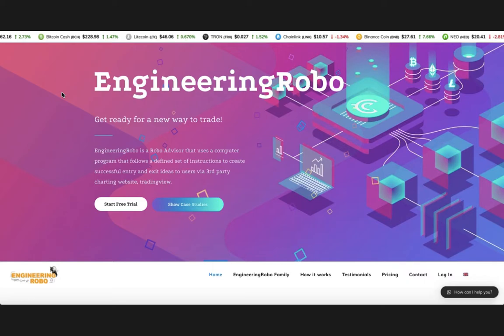Hello everybody, welcome back to my channel. Today in this video I am going to be showing you guys how you can access the Engineering Robot seven days free trial.